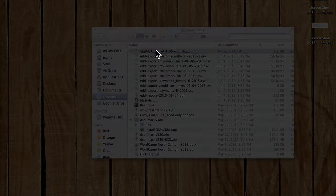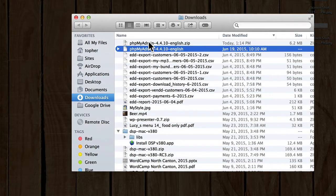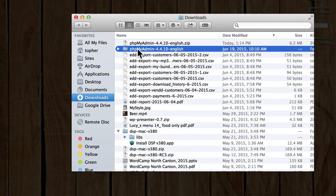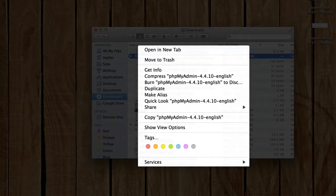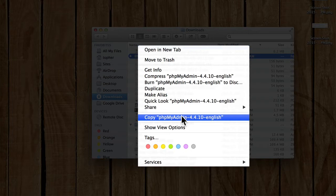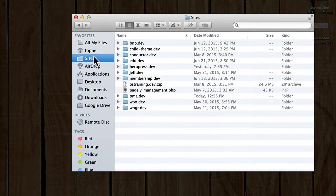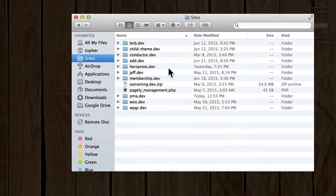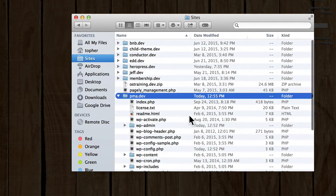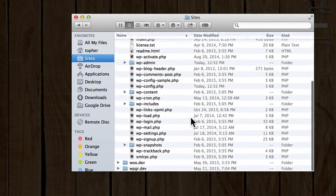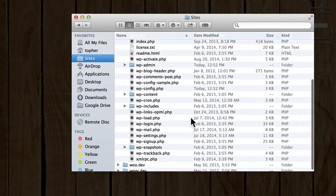I'll double-click it, and it will extract. So now I'm going to copy this folder, and I'm going to go to my Sites folder. And here's that WordPress install I showed you a moment ago.